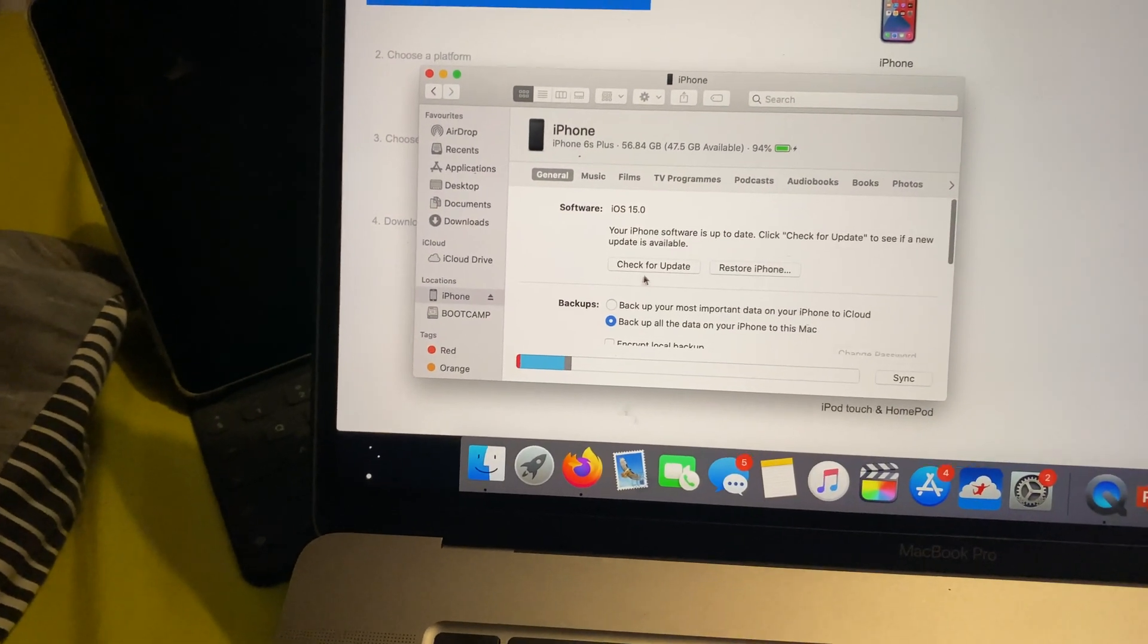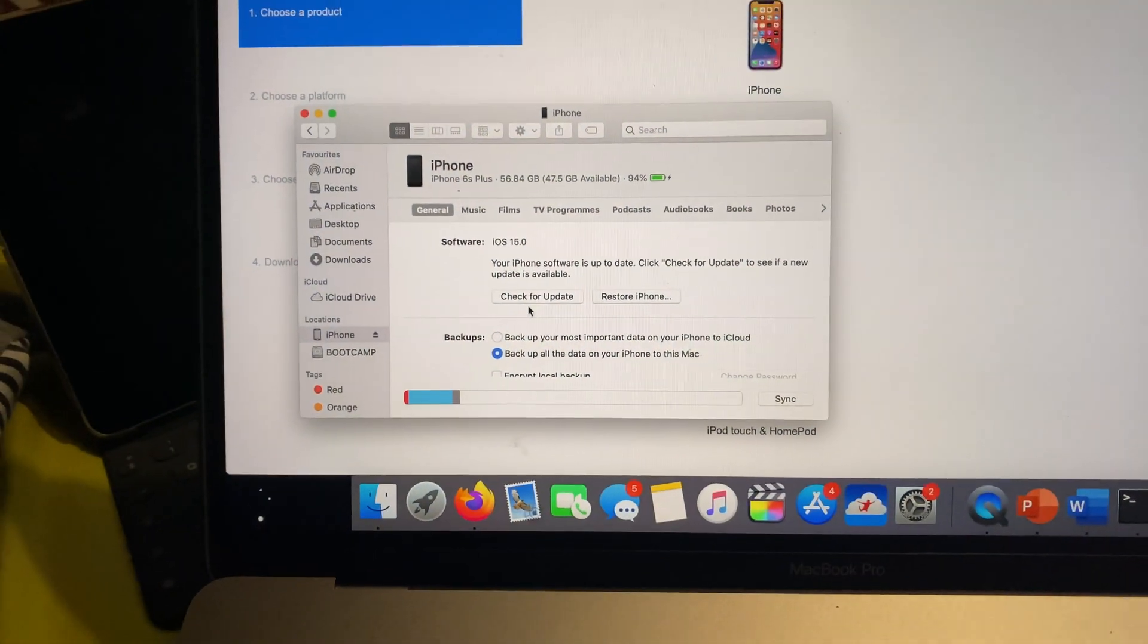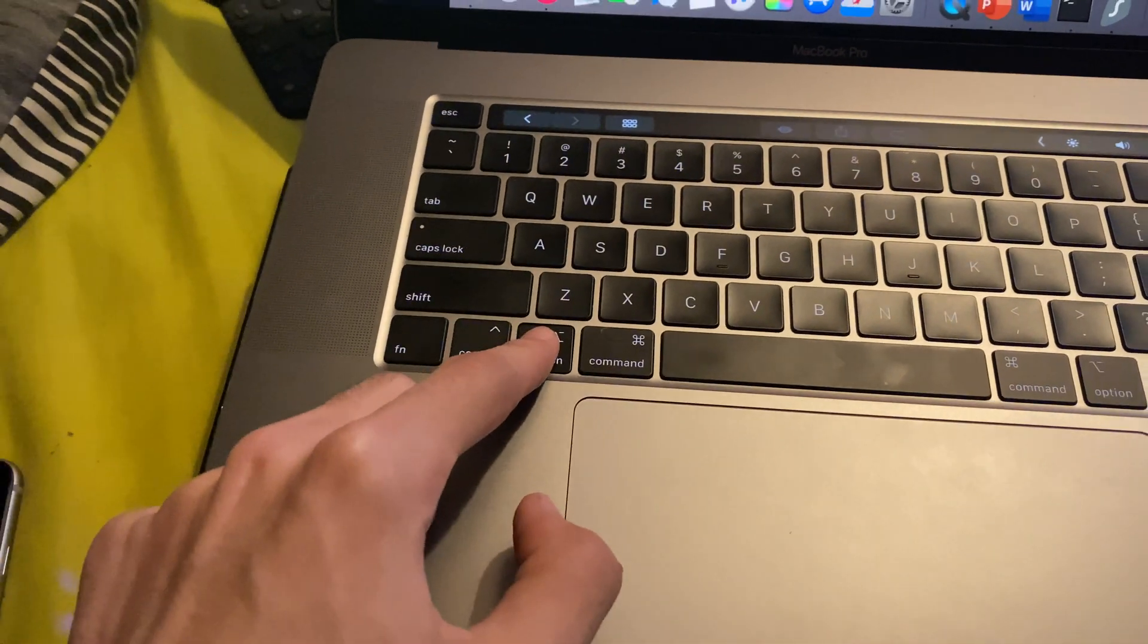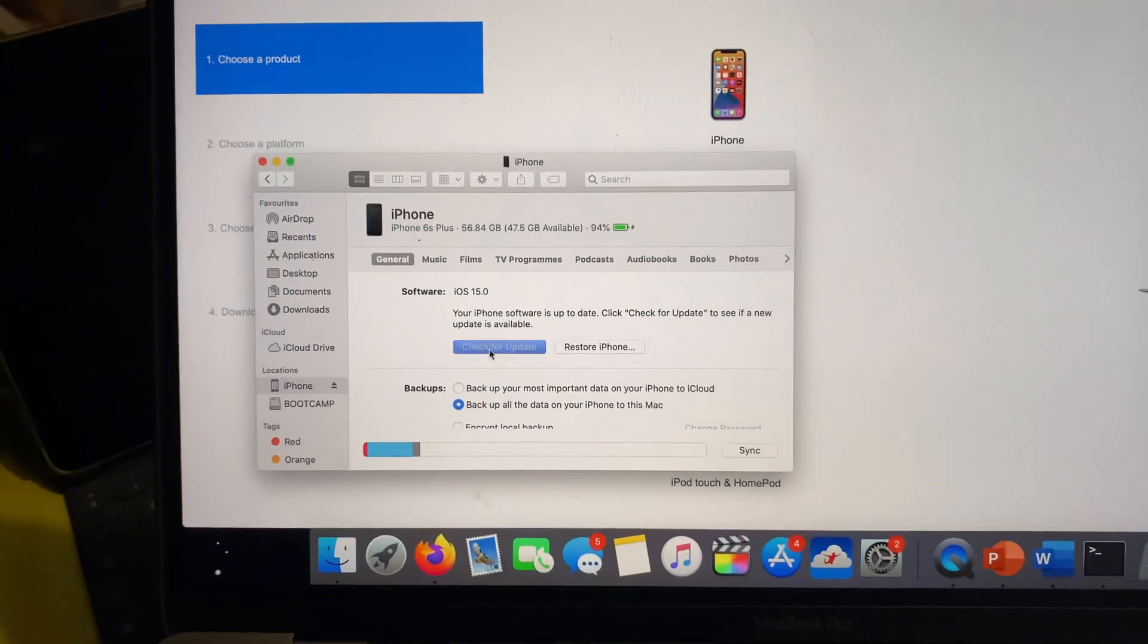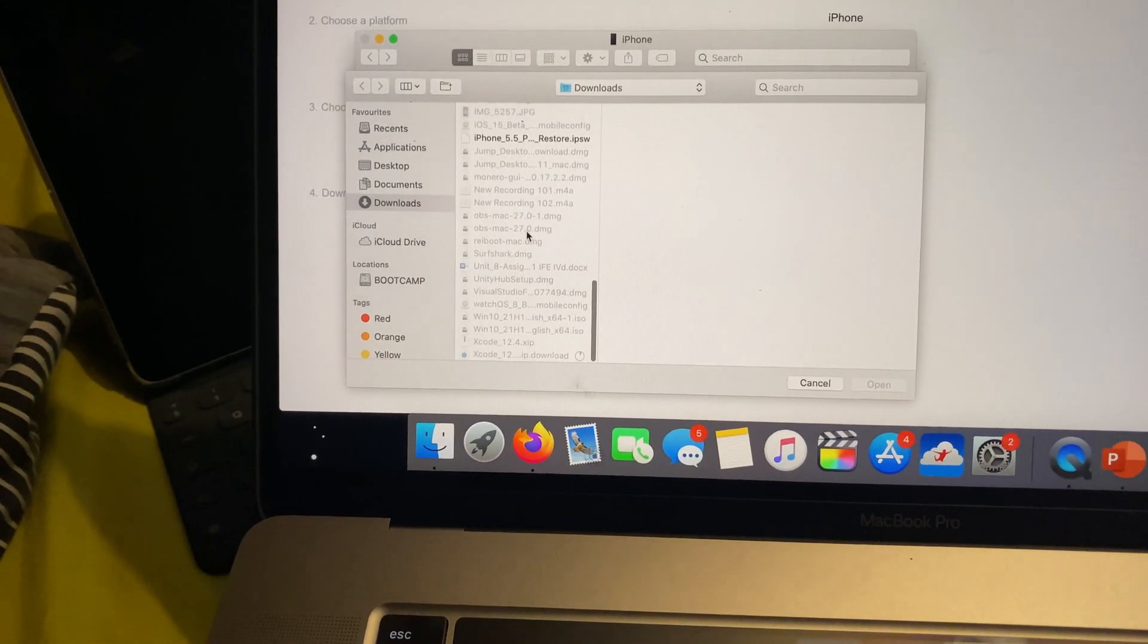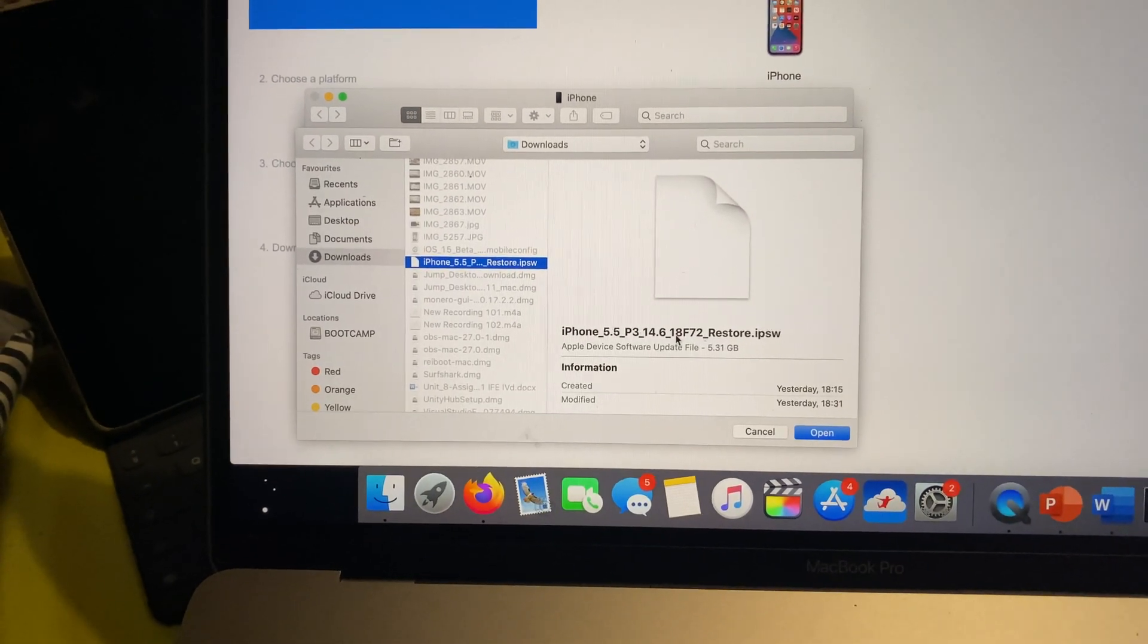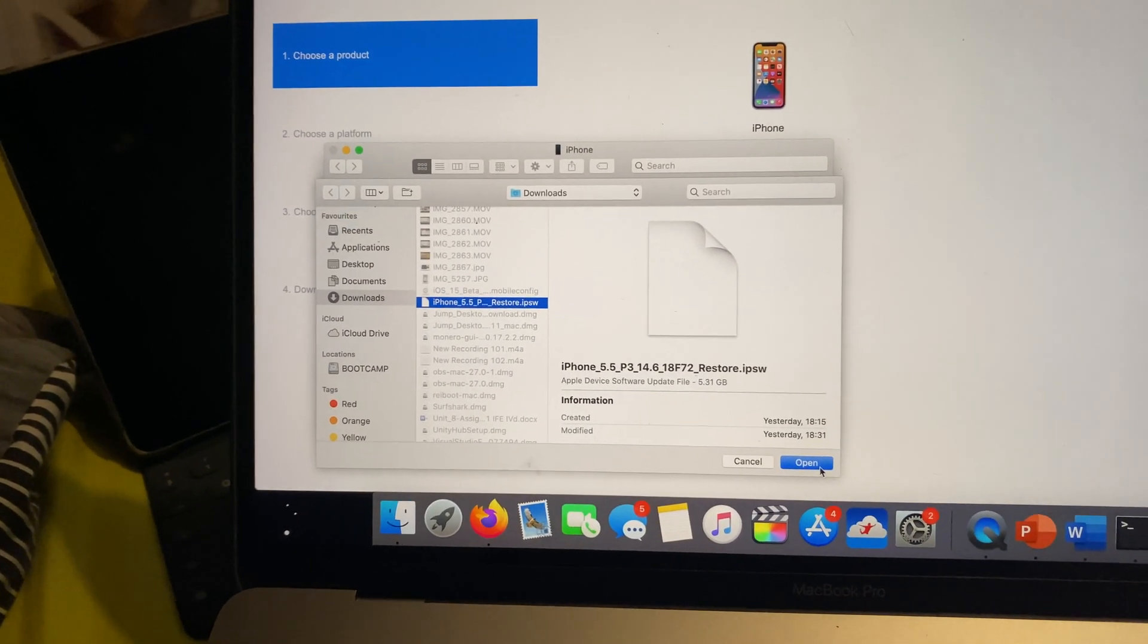And so what we do is on Windows, you're going to hold down Shift. And then on Mac, you're going to hold down the Option key. And while you hold down Option or Shift, you're going to left-click, check for update. And then once we're here, we're going to just find that IPSW file. So for me, this is my iPhone 7 IPSW file. And you just click on Open, and it will allow you to downgrade.